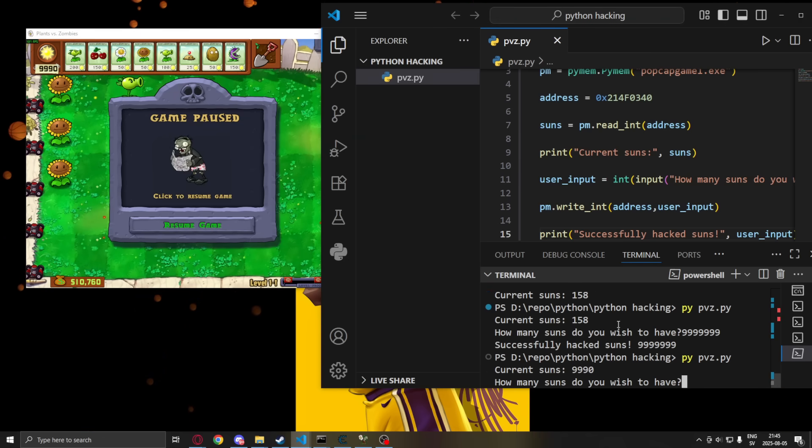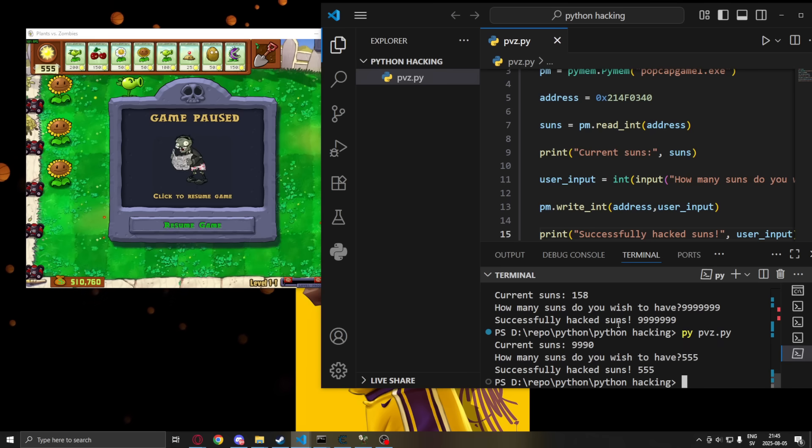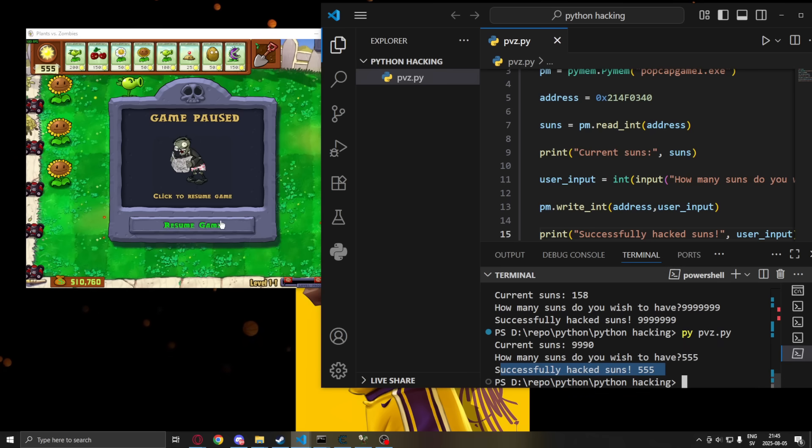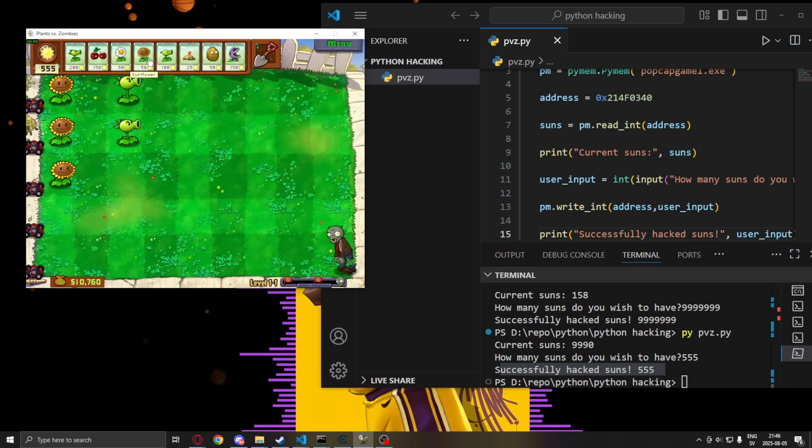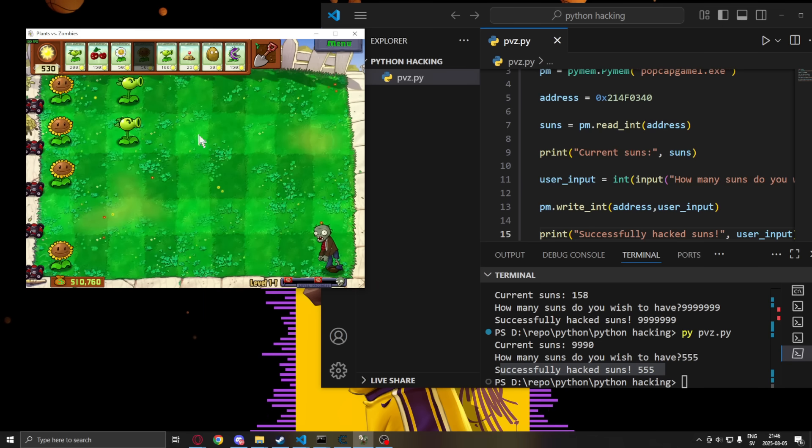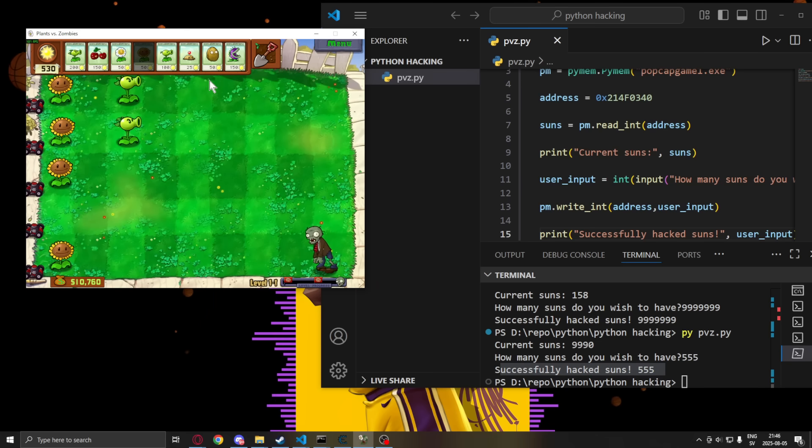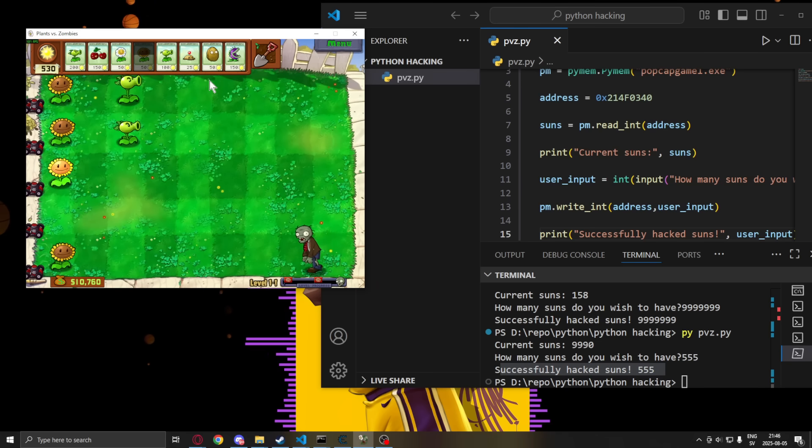So we can run it again. Change it to 555. Successfully hacked suns. And we have 555. So your very first python hack.